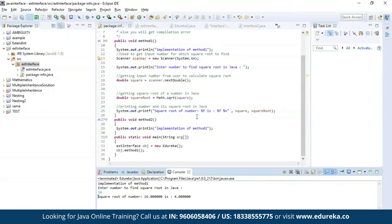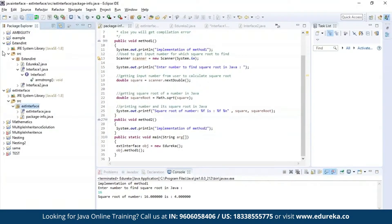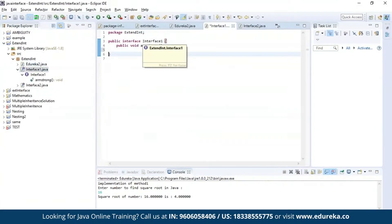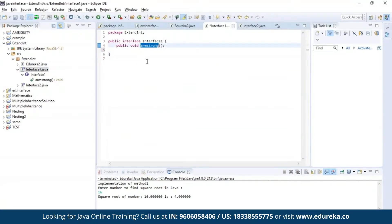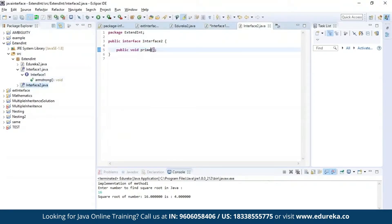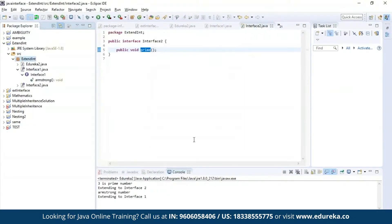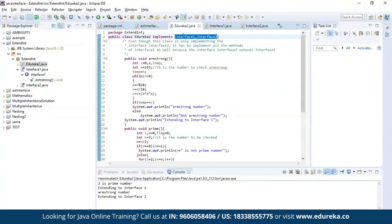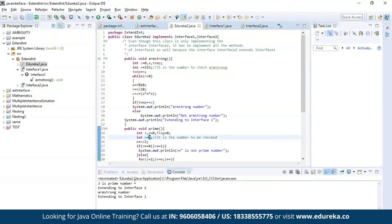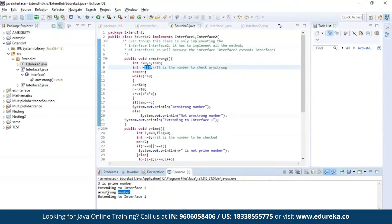Now let us execute a different example where we implement methods from two different interfaces. The first interface has a method to find out whether a given number is an Armstrong number, and the second interface has a method to find out if a number is prime. As you can see, class Edureka2 has successfully implemented both methods from interface 1 and interface 2. The input 3 was determined to be a prime number, and 153 was confirmed to be an Armstrong number.